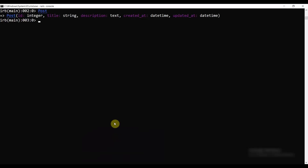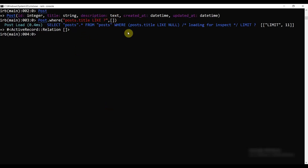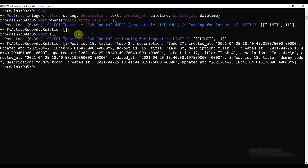Now let's create search functionality. For that, we need to write a SQL query. Let's write Post.where with the title LIKE operator and a question mark placeholder to take a value. Running this in the console shows SELECT post.* FROM post WHERE post.title LIKE null since we haven't passed a value yet. Let's try Post.all to get all records.